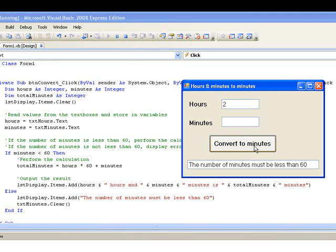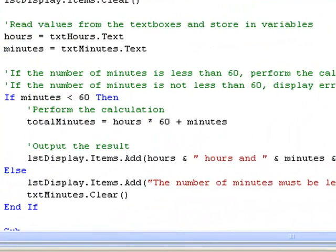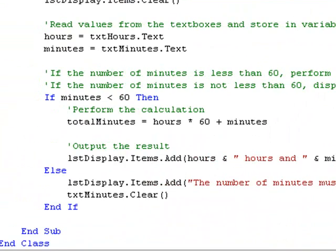An if-else-end if structure, as we have in this example, is used in a situation where we have two sets of actions to be carried out: one set to be done when a particular condition is true and the other set to be done when the condition is false. So in any given situation the condition will be either true or false, meaning that the program can only execute one of these sets of actions. In our next lesson, we look at how to use if statements to deal with situations where there are more than two sets of actions, but only one of which can be executed in a particular situation.